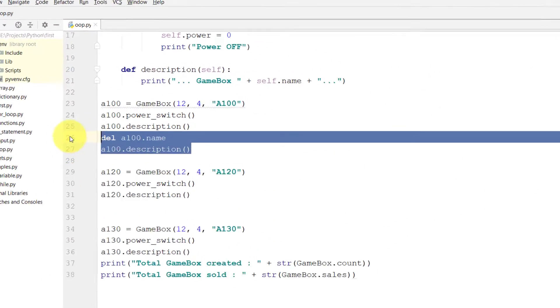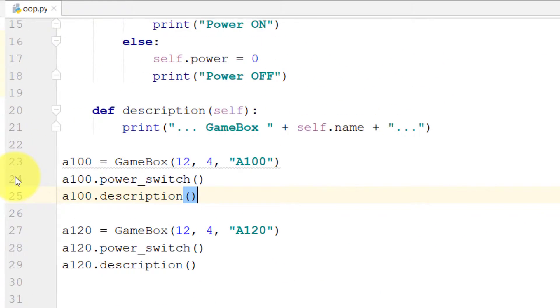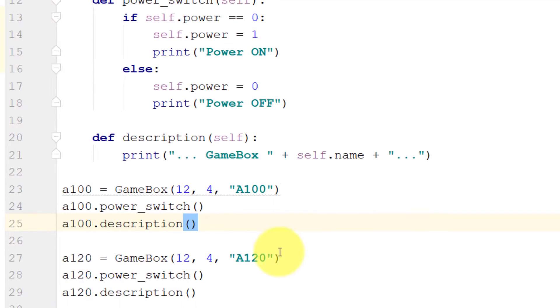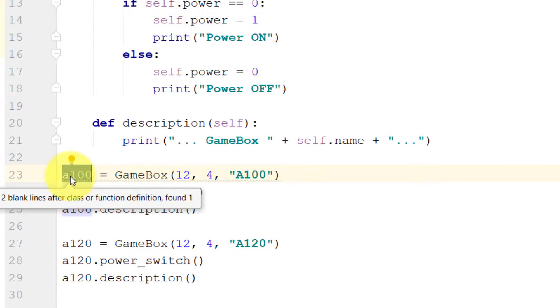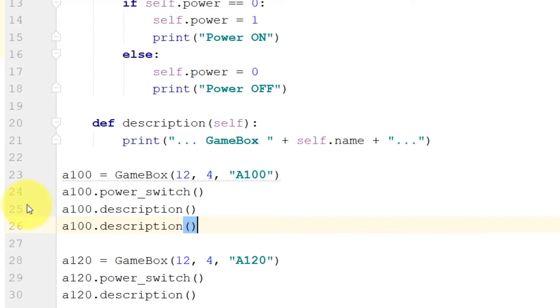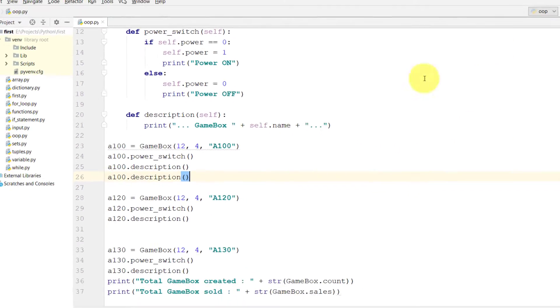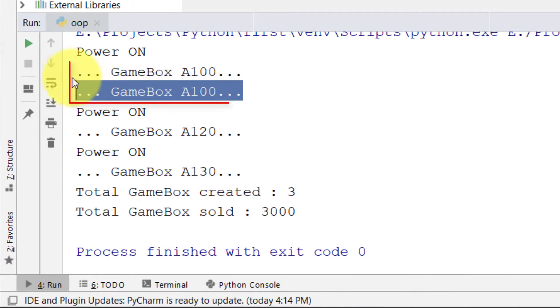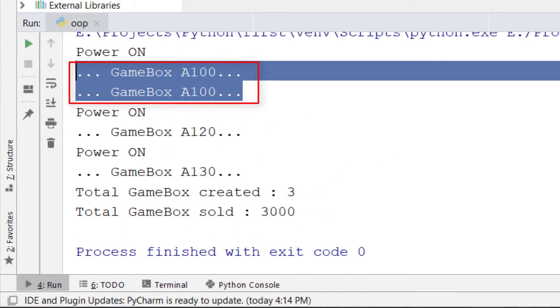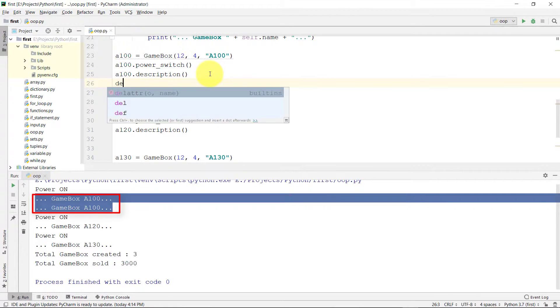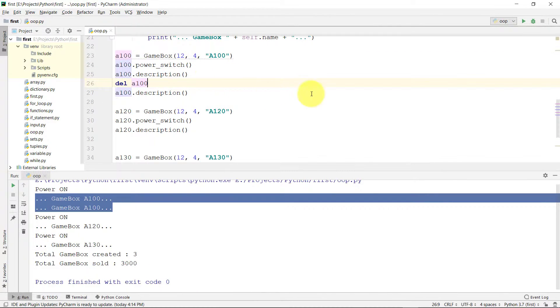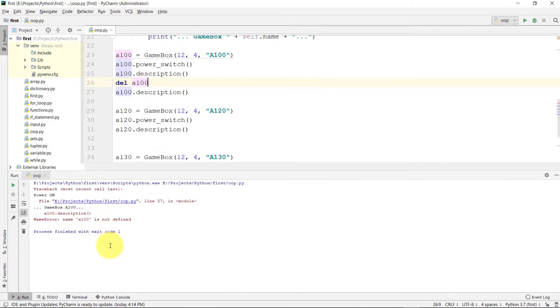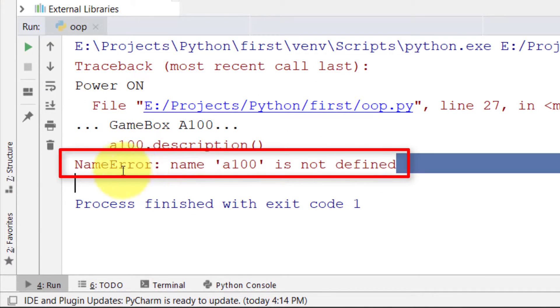We can also delete an object. Here you can see that it is showing the description two times. And if we delete the object, you can see that the name a100 is not defined.